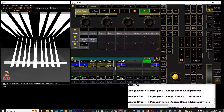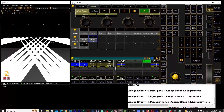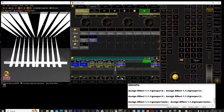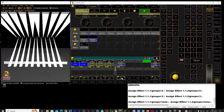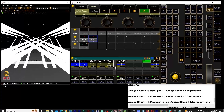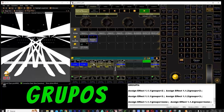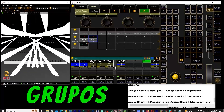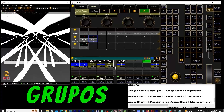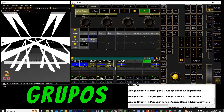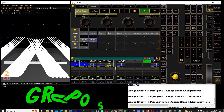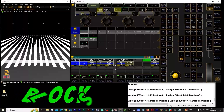Do you want your effects to be absolutely epic? Stay because in this tutorial you will discover the real power of effect modifiers. First, the group modifier — tired of all your lights doing the same thing? With this you can divide your selection and create richer, more complex, and more professional effects.